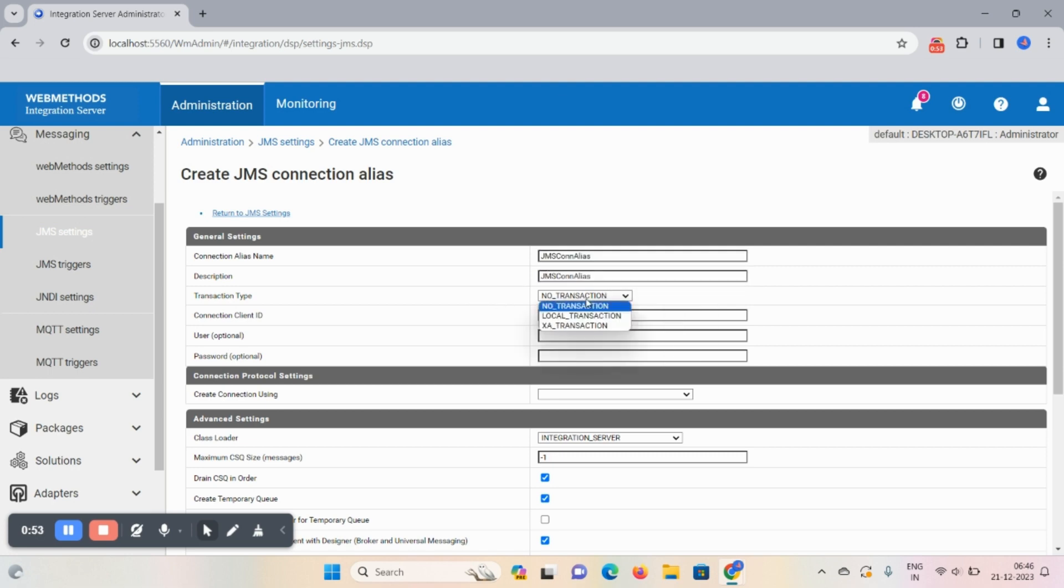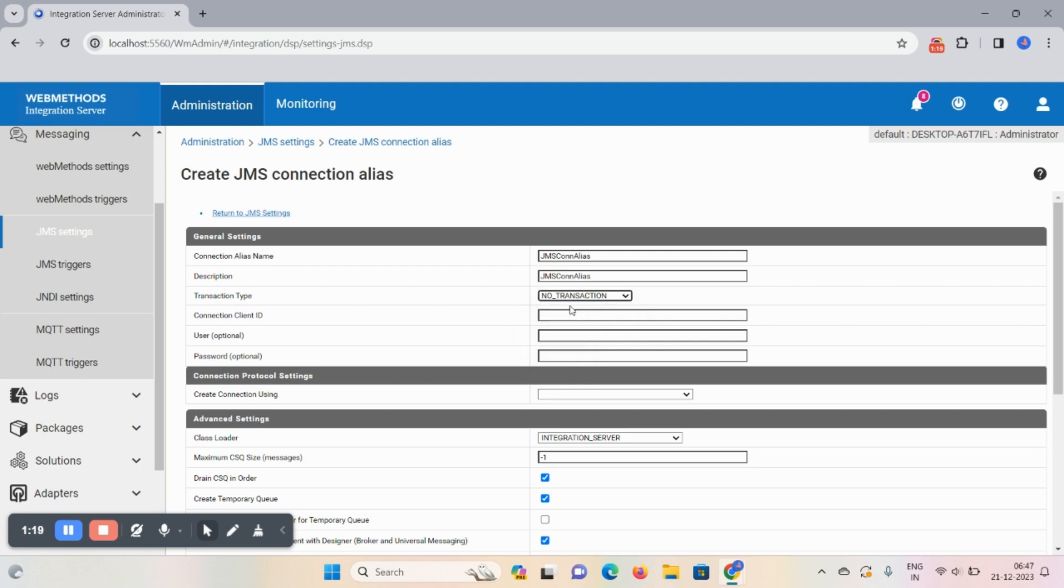Now here the node transaction, local transaction, exit transaction. So no transaction means rollback and commit happen automatically. We no need to take in care of this particular transaction. Local means we can control particular operations, and exit transaction means multiple database connections are there. In that case we are following the exit transaction. So now we are using this no transaction.